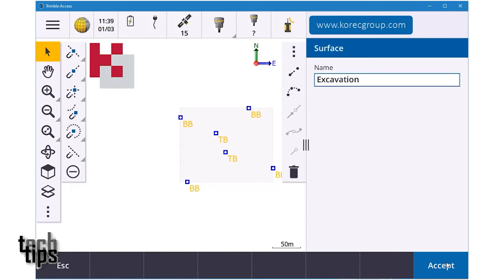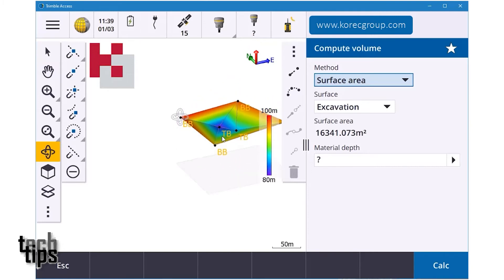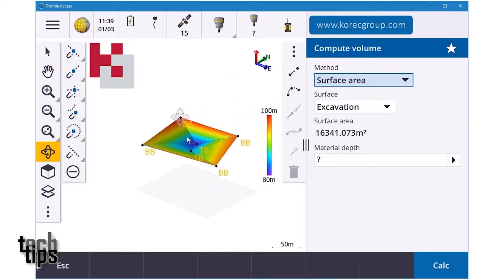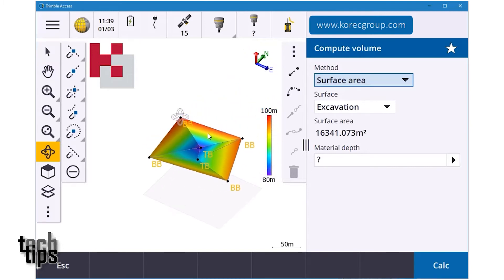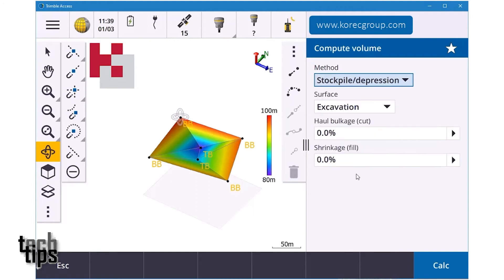I'll hit enter and accept, and it'll give me my DIG. You can see all the triangulation that was created and the outline of the surface, along with my max and min elevation. Then I'm going to go to Compute, go into my method, and go into Stockpile and Depression.